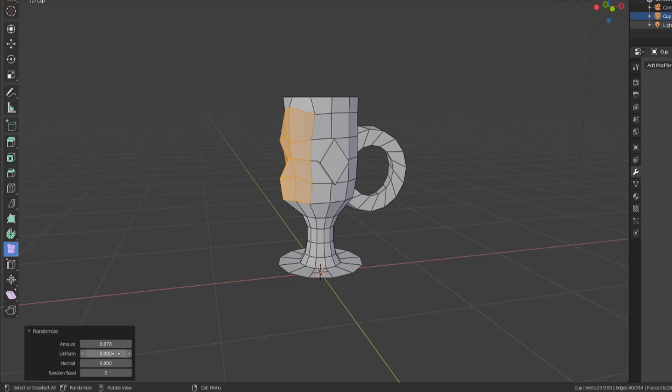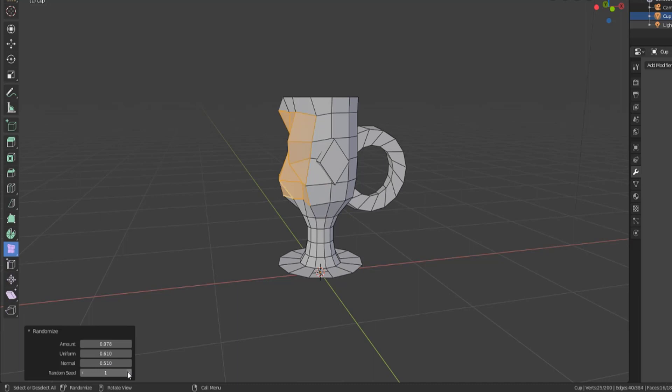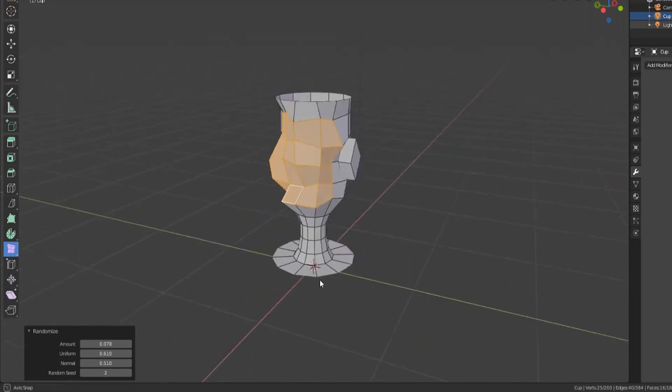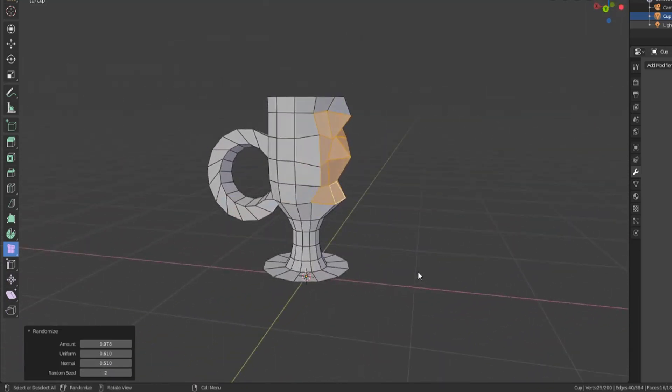We also have the ability to change the uniformity of that, move them along the normals, and then change the smoothing seed pattern just like before.